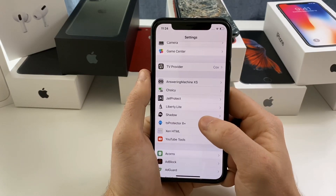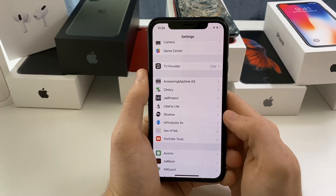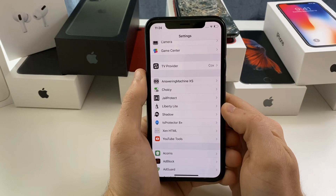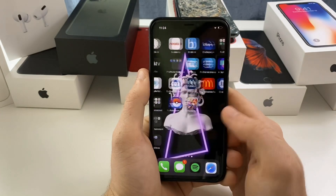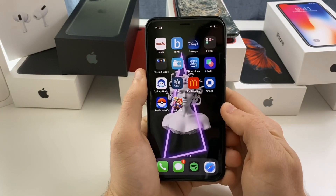For example, I have all of these tweaks installed right now and my Health app is broken again, but once I uninstall all the rest and leave Shadow on, the Health app will begin working again.